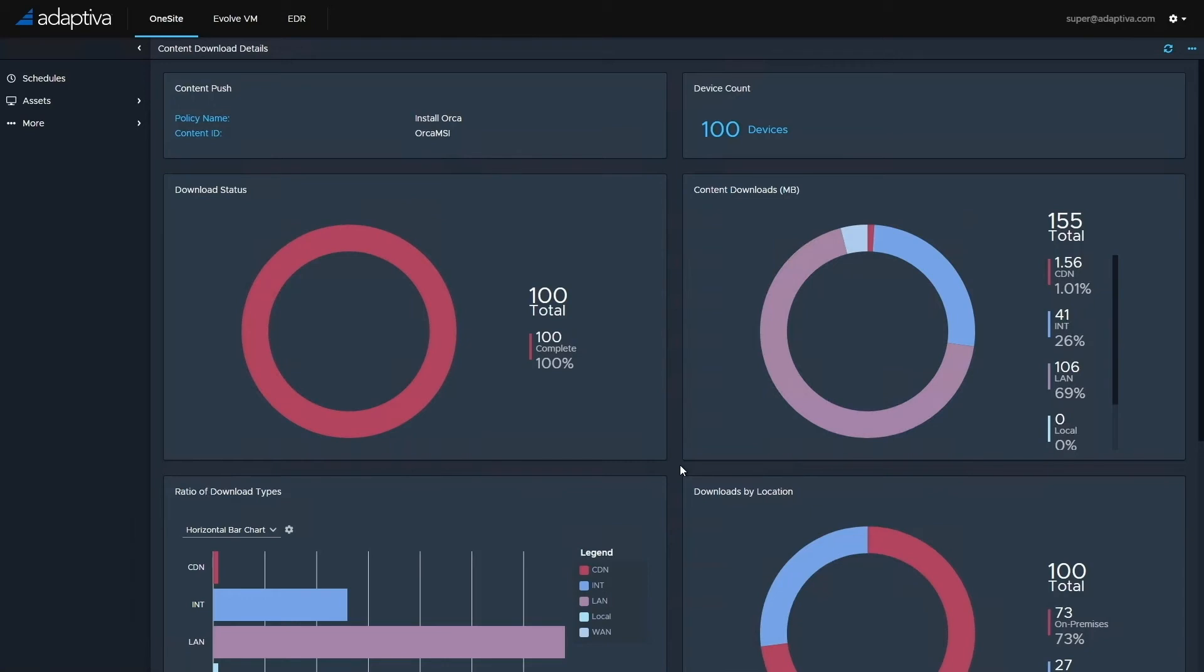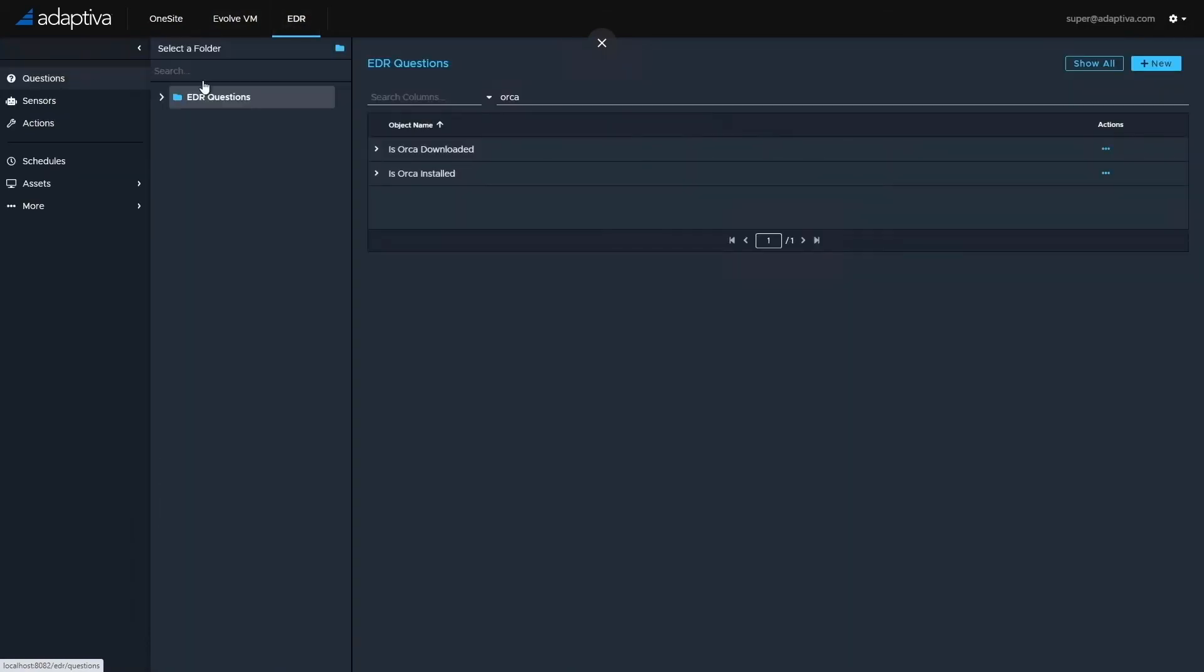As we can see, we've now got data back from all 100 machines showing that they've all completed the download. We can now go back and re-run the two questions that we asked earlier.